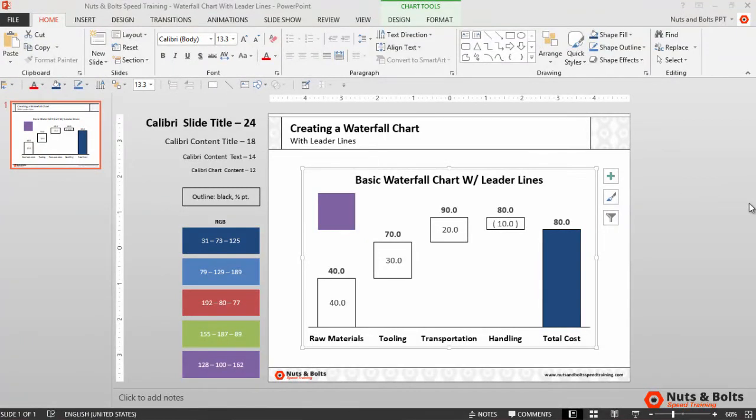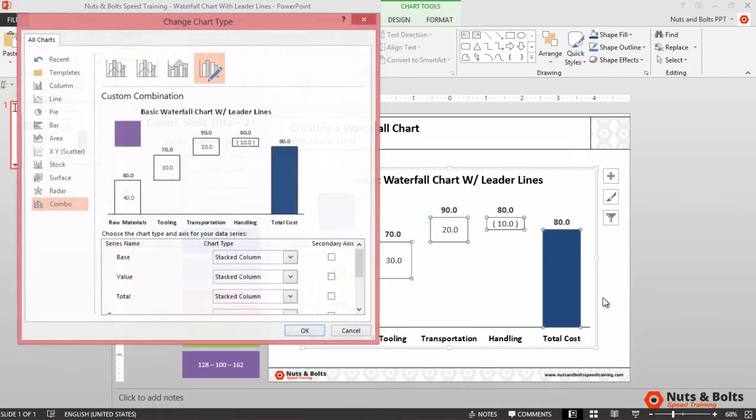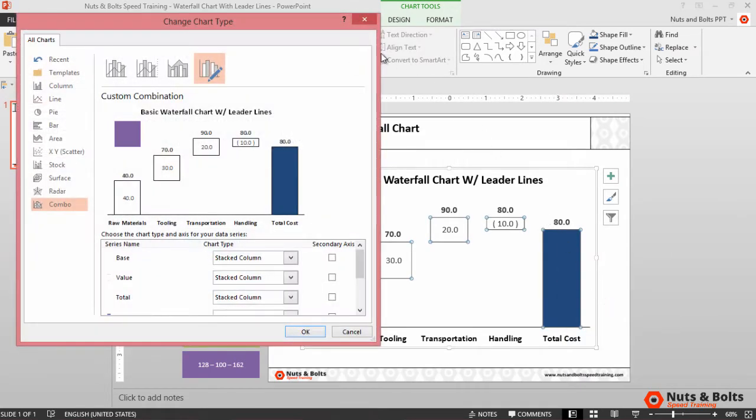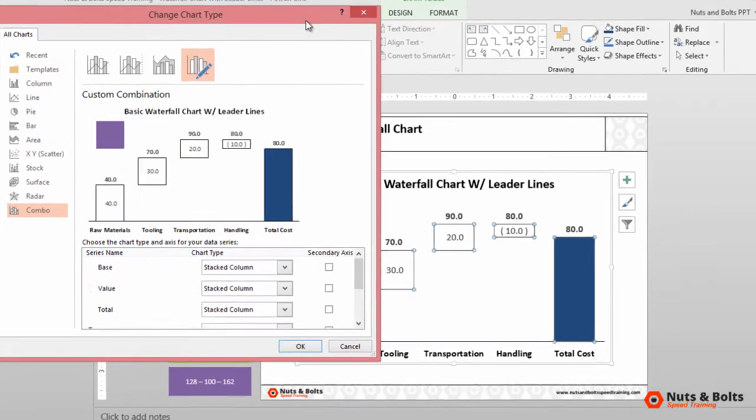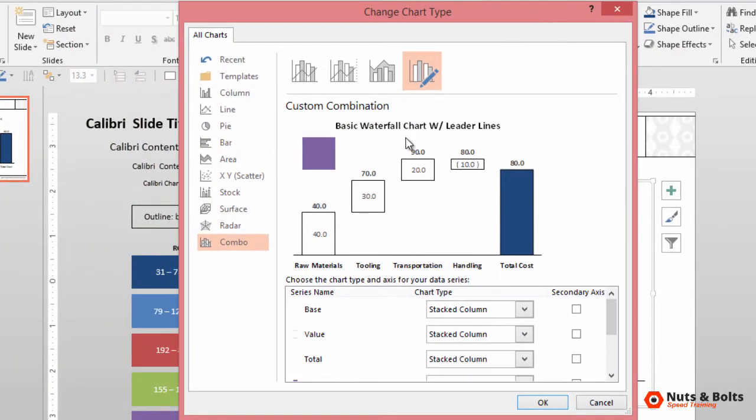We're back in PowerPoint and our graph doesn't look like much other than that weird floating purple bar. So we need to change our new data points into lines, which is now super easy in PowerPoint 2013. Right click the chart. We want to select change series chart type, which launches a dialog box. And here in PowerPoint 2013, you can see we have this new combo box, which automatically opens.